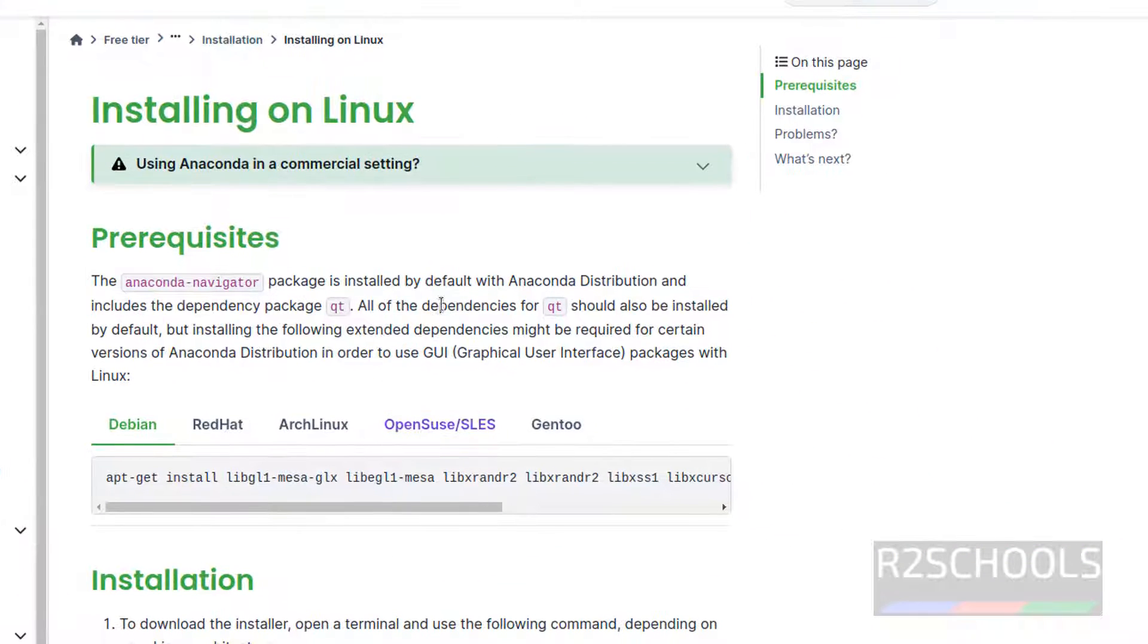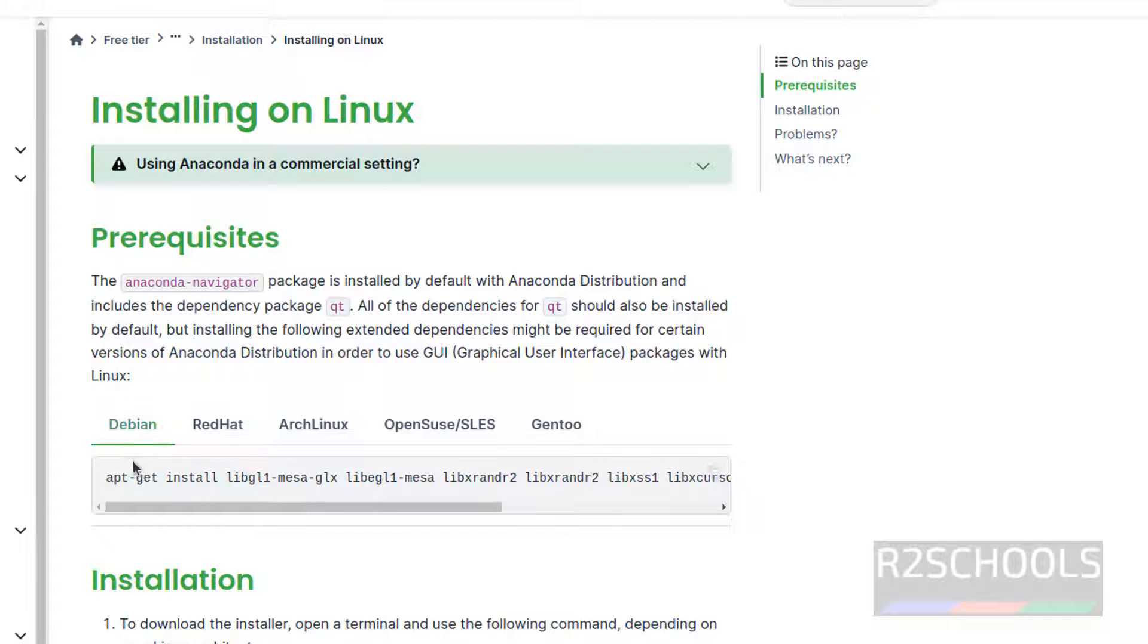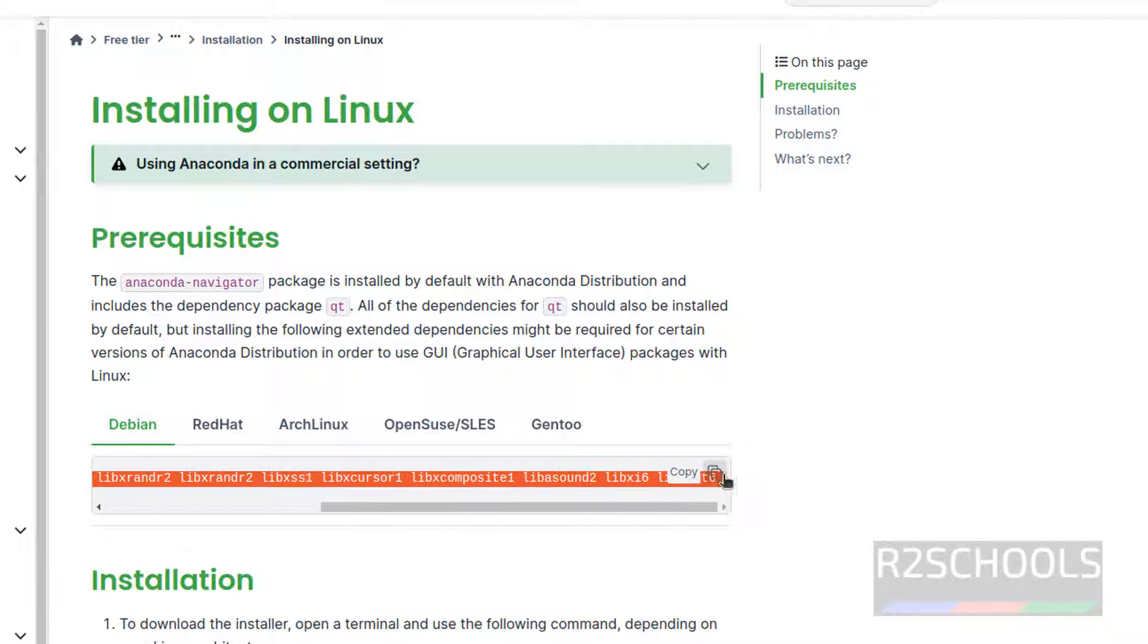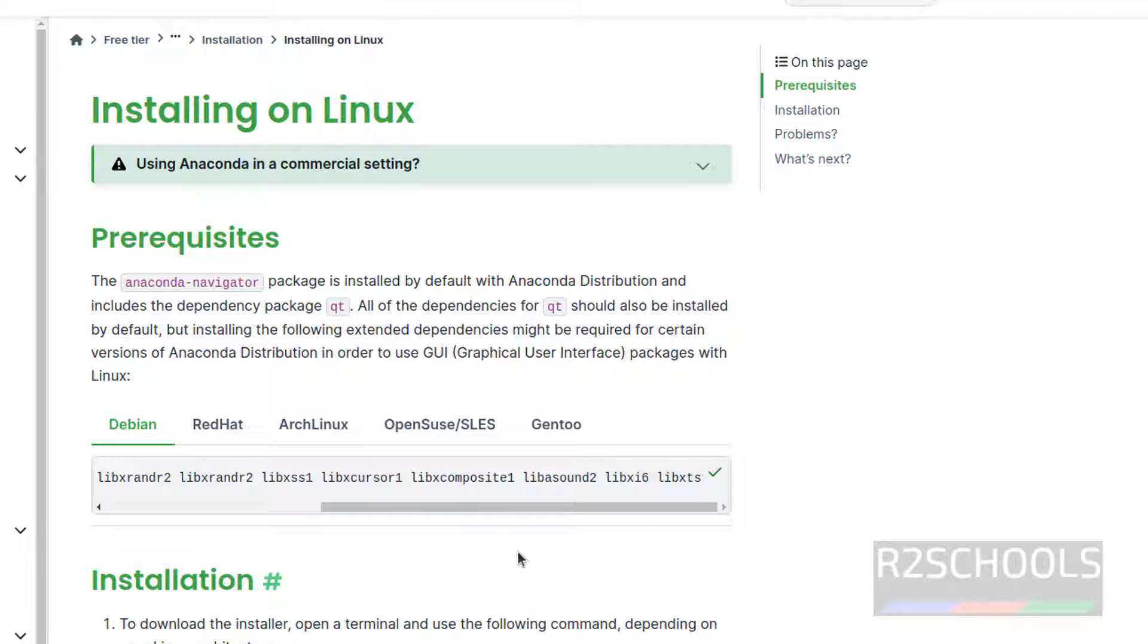See here, I will keep this link in the video description. The prerequisites are, we have to install this. So copy this or just click on this copy button.